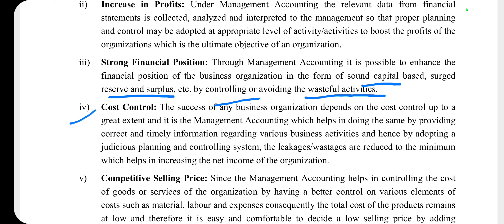Cost control — किसी भी organization का successful होना depend करता है इस पर कि वो कितना cost control कर पा रहा है। Management accounting के अंदर timely information collect की जाती है, उसके बाद देखा जाता है कि कौन-कौन सी relevant activities हैं और कौन-कौन सी wasteful और irrelevant activities हैं। जो wasteful activities होती हैं उन्हें eliminate किया जाता है और wastage को कम करने की कोशिश की जाती है।